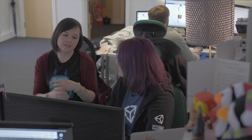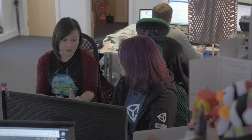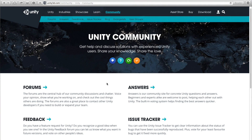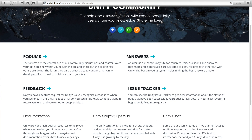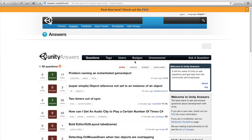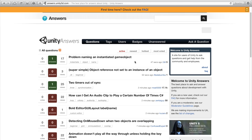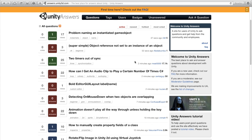If I hit a problem while trying to develop my game, where do I go? The greatest place to go is our community site. We have a huge number of users that can help you out with any problem, and usually they're quite experienced, so if you have a problem, chances are they've already come across that problem and solved it themselves.